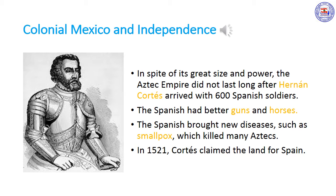Colonial Mexico and independence. In spite of its great size and power, the Aztec empire did not last long after the first Europeans landed in Mexico. In 1519, Hernán Cortés, a Spanish soldier, arrived in Mexico with about 600 men. These conquerors gained allies from other tribes in the region. They also had guns and horses, which the Aztecs had never seen before. The new weapons terrified the Aztecs and gave the Spanish an advantage. The Spanish also brought European diseases such as smallpox. The Aztecs had no resistance to these diseases, so many of them died. Greatly weakened, the Aztecs were defeated.